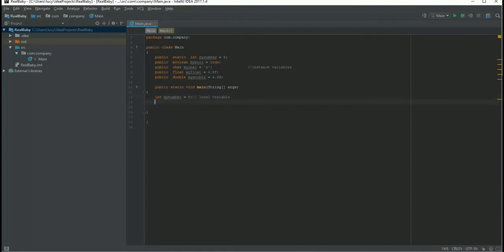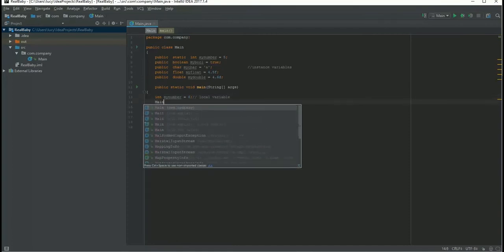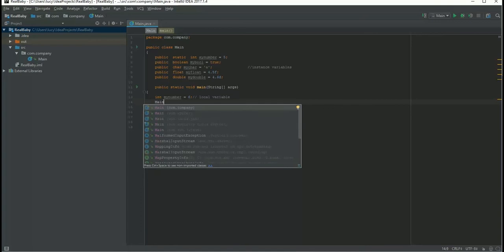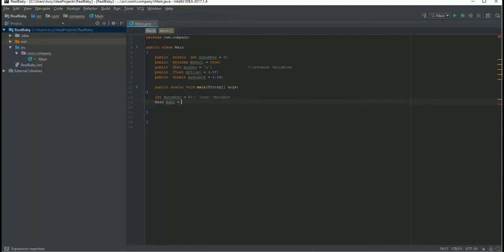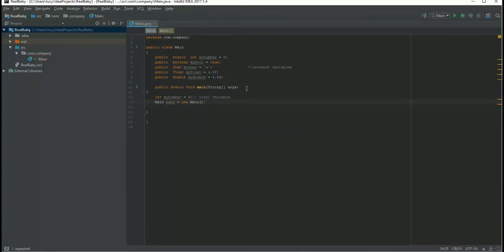I have already said what is an object. First you need to mention your class name. My class name is main, and we're gonna take an example of a baby, so I'm gonna say baby. Let's take an example of a baby and you're gonna say new and main.